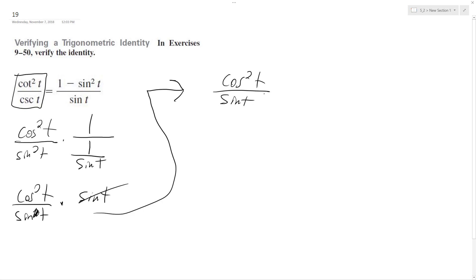and a trig identity is sine squared T plus cosine squared T equals 1. So I can rewrite this as 1 minus sine squared T all over sine T,